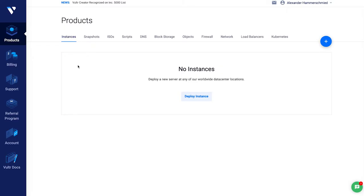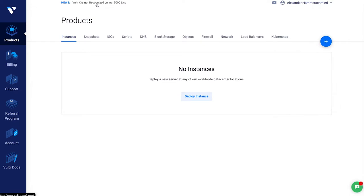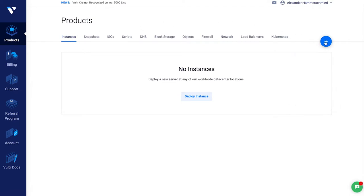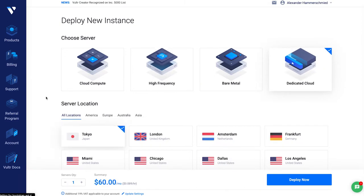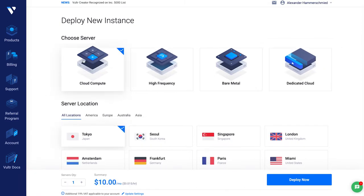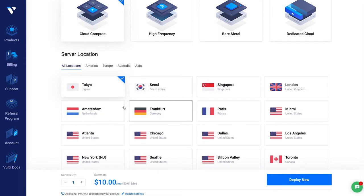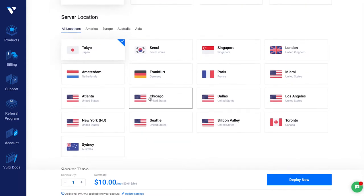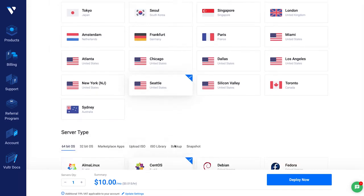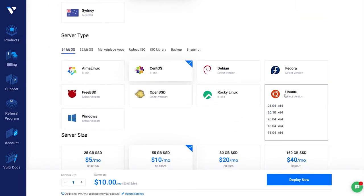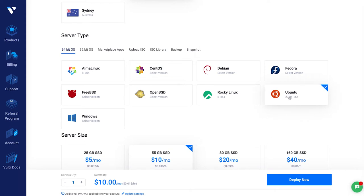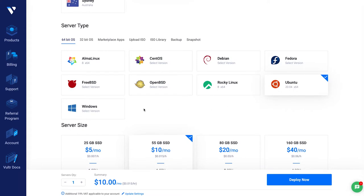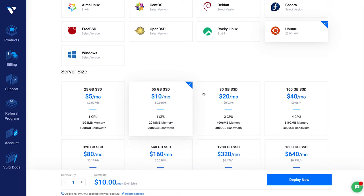As soon as you have your account, you can start adding a product in the instances panel. Click on the plus, deploy a new server, go to Cloud Compute, and choose the server location you want to run the server from — let's say Seattle. Then go to Ubuntu, because we are running our server on Ubuntu. This whole tutorial is for Ubuntu 20.04, which is a major release, but you can use any operating system you want — I recommend Ubuntu.